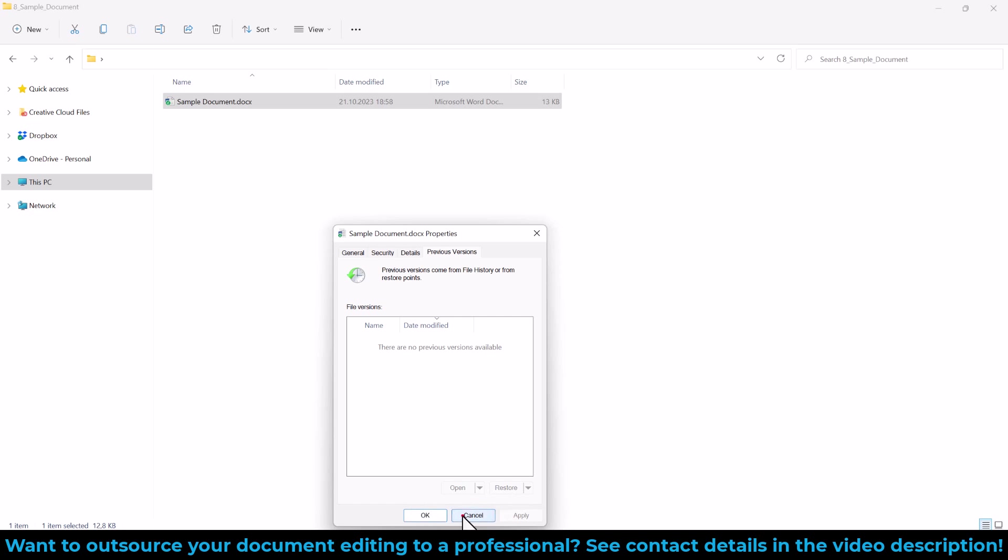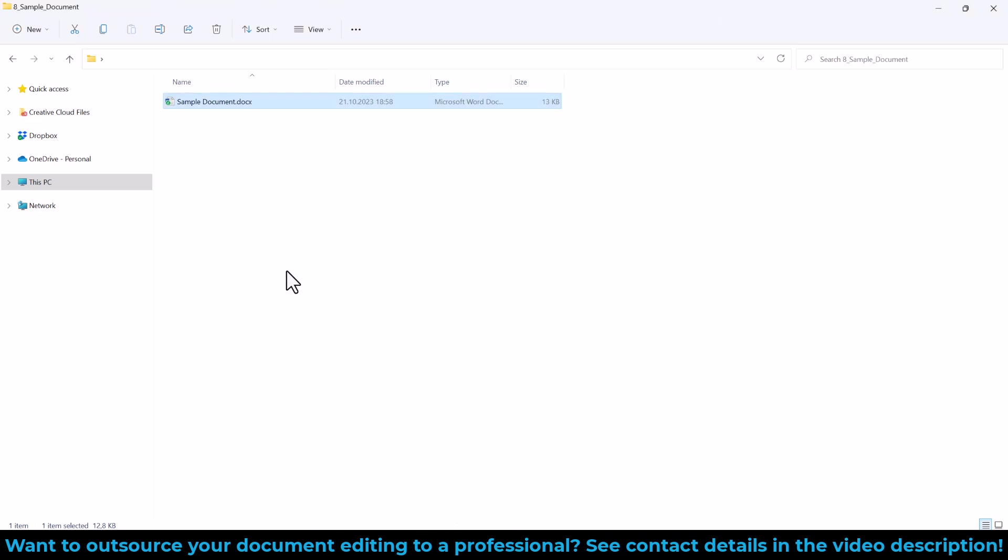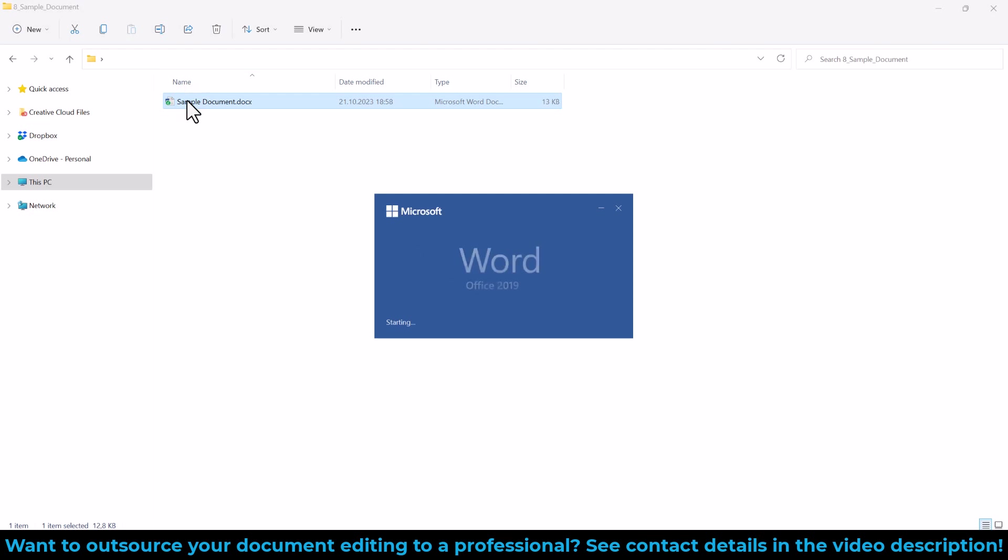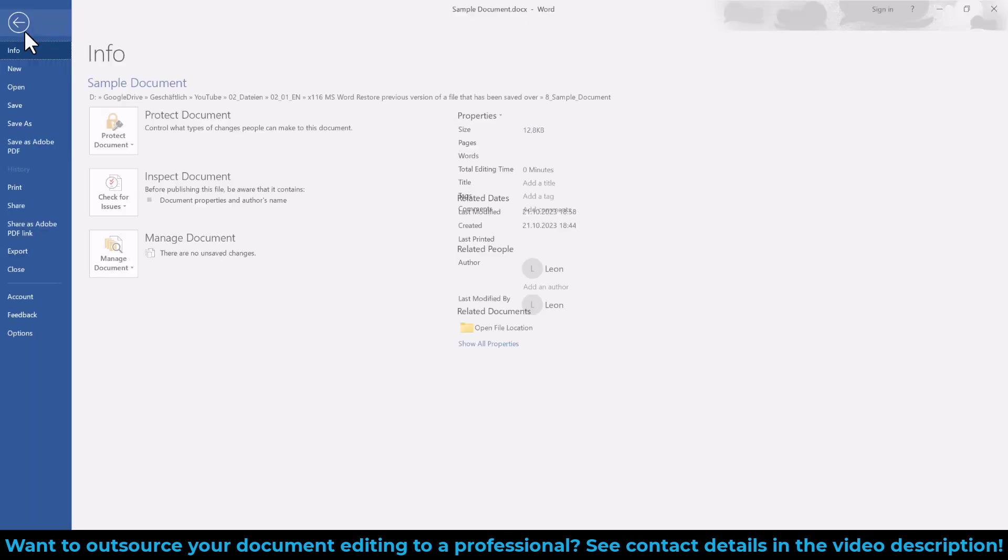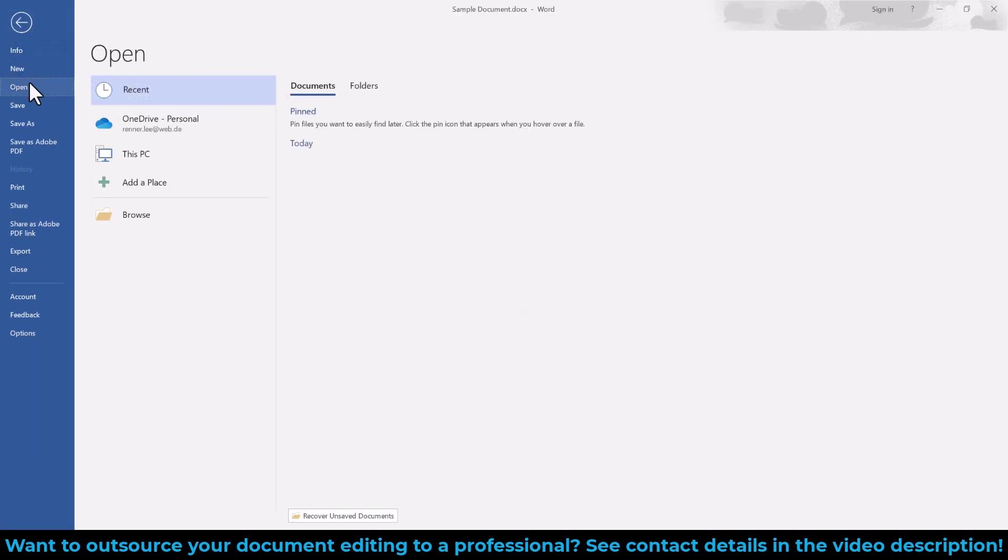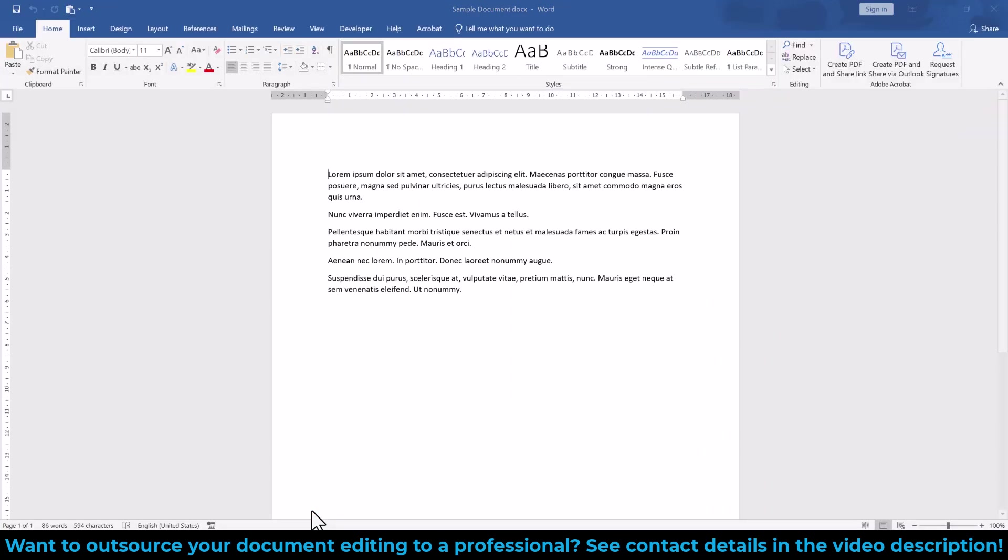If no previous version is shown in this window and you don't have the File History option activated, then you might have luck finding an older document version in the Microsoft Word autosave folder. To access this folder, go to File, Open, and at the very bottom select Recover Unsaved Documents.